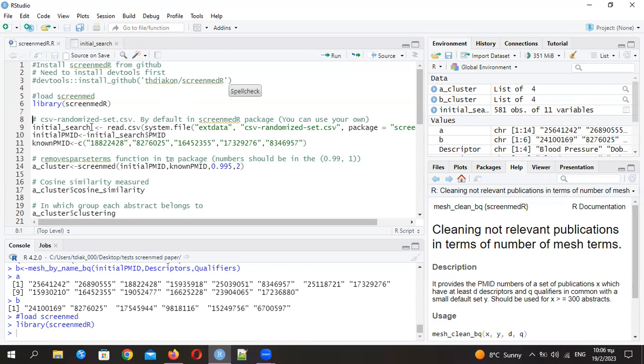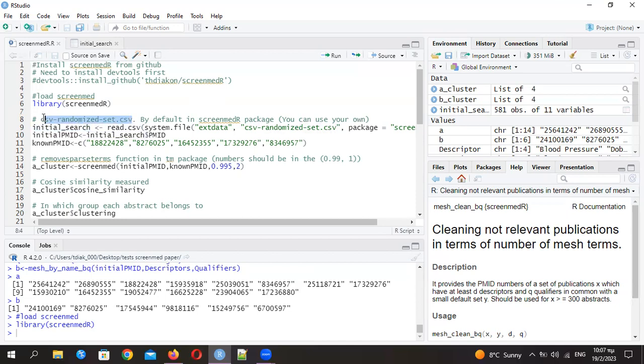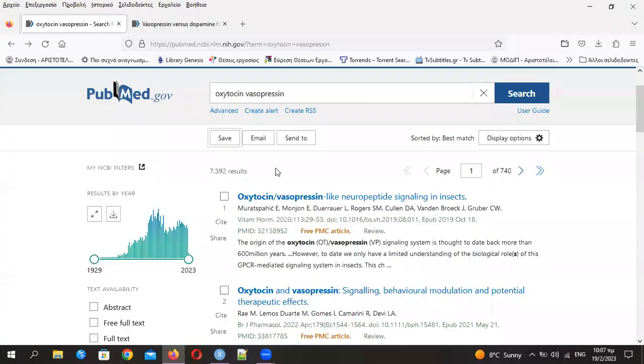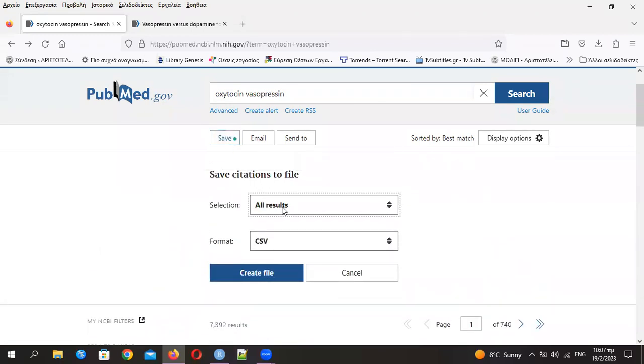As I mentioned in the presentation, you have an initial search for your meta-analysis or systematic review. Here is already included a search from the publication I mentioned in the presentation. To take this CSV file, you just need to go to PubMed, and after running a search, you press save and select all results here and format CSV to create this CSV file.